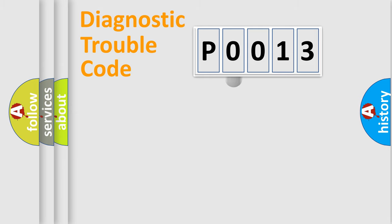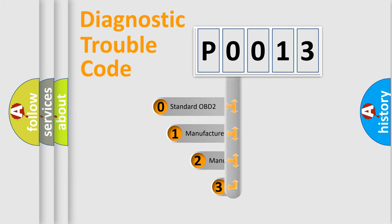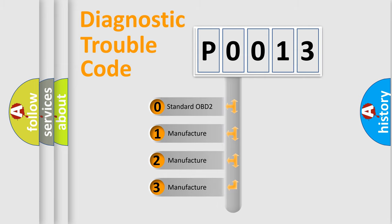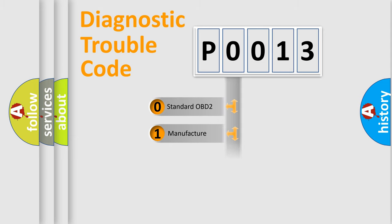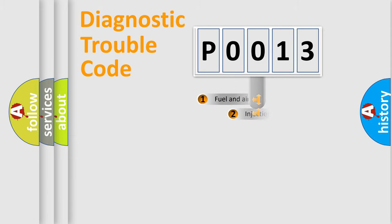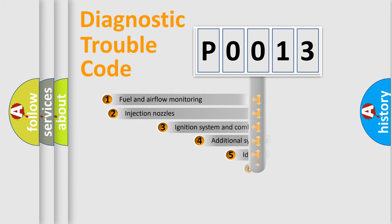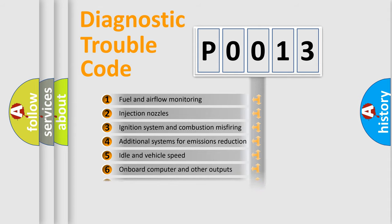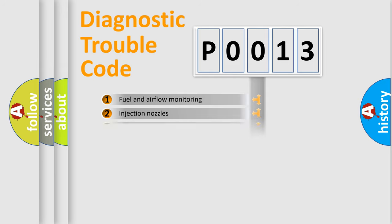This distribution is defined in the first character code. If the second character is expressed as zero, it is a standardized error. In the case of numbers 1, 2, 3, it is a car-specific error. The third character specifies a subset of errors. The distribution shown is valid only for the standardized DTC code.